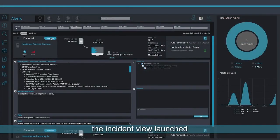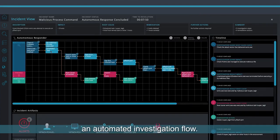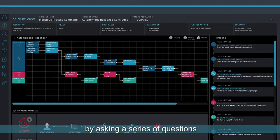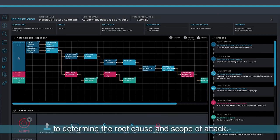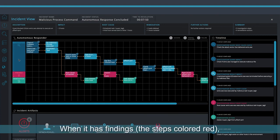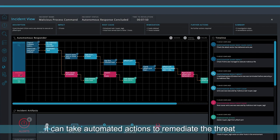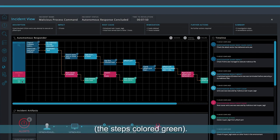For this alert, the Incident View launched an automated investigation flow. The Incident Engine starts by asking a series of questions, the steps colored blue, to determine the root cause and scope of attack. When it has findings, the steps colored red, it can take automated actions to remediate the threat, the steps colored green.